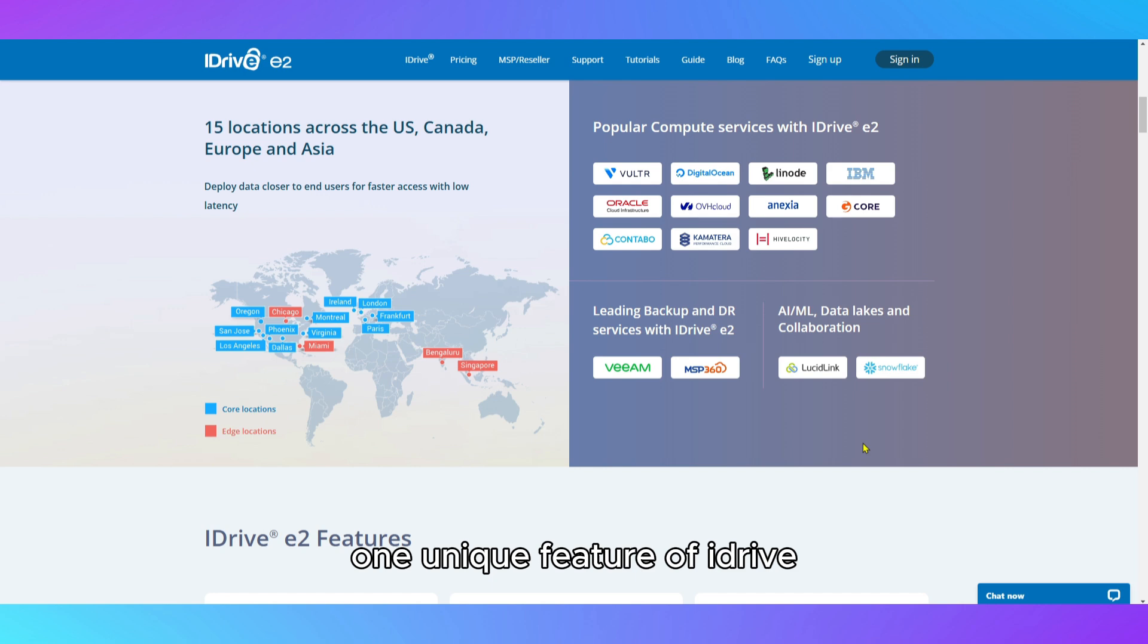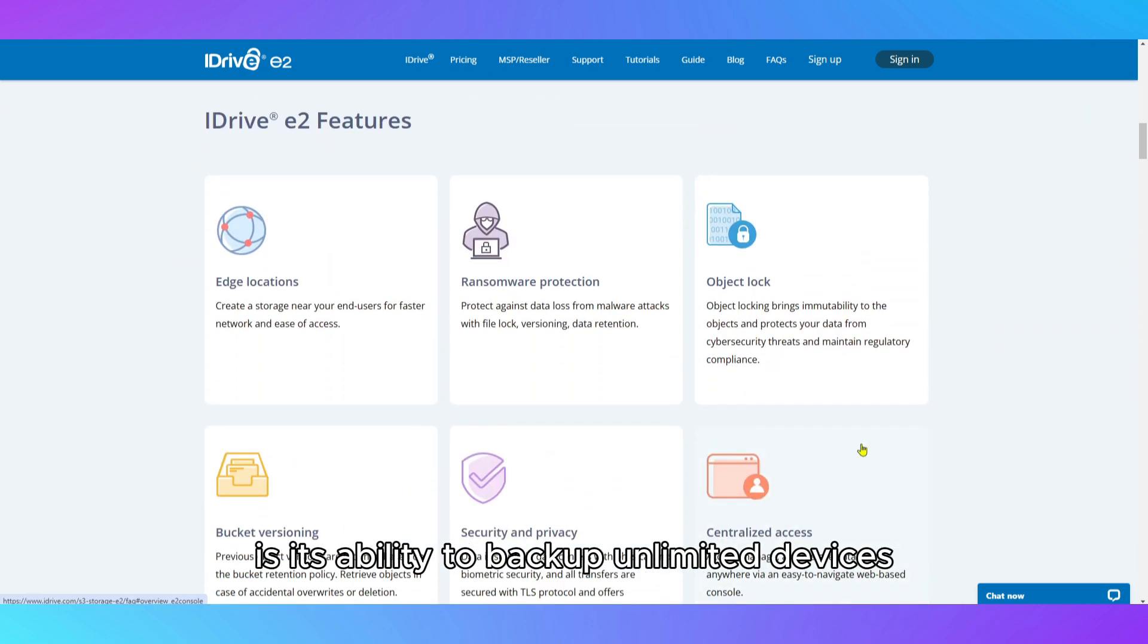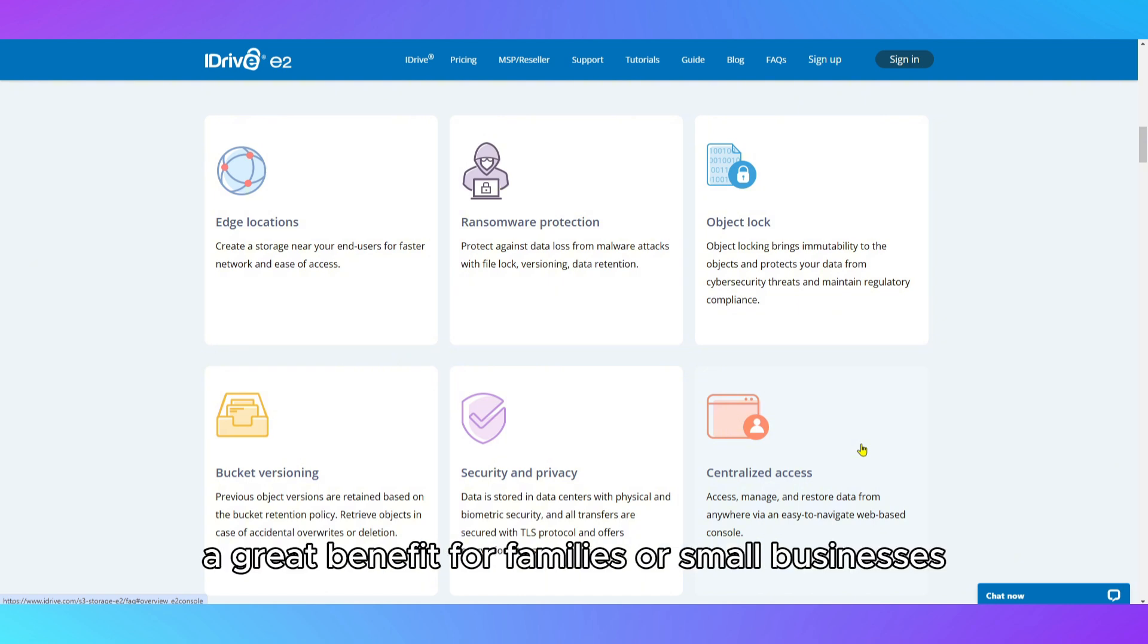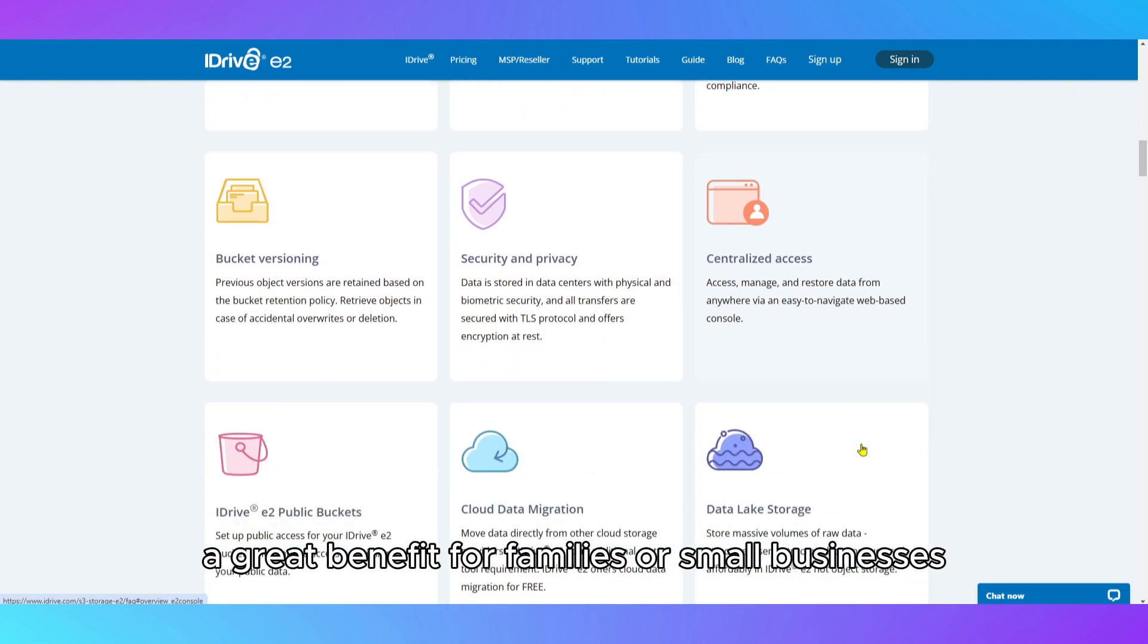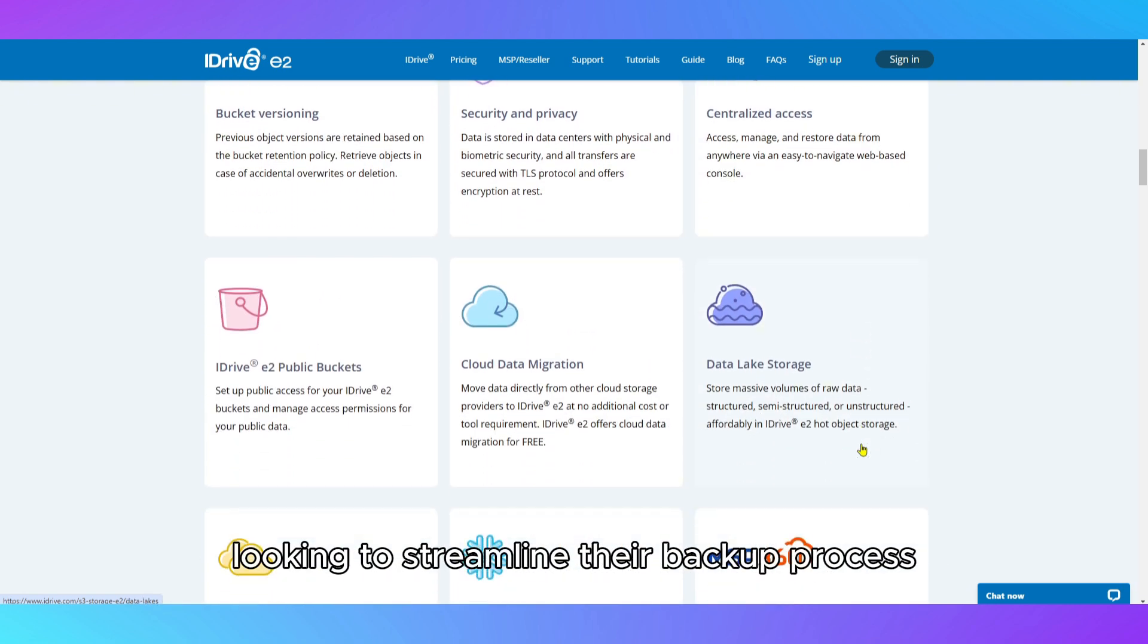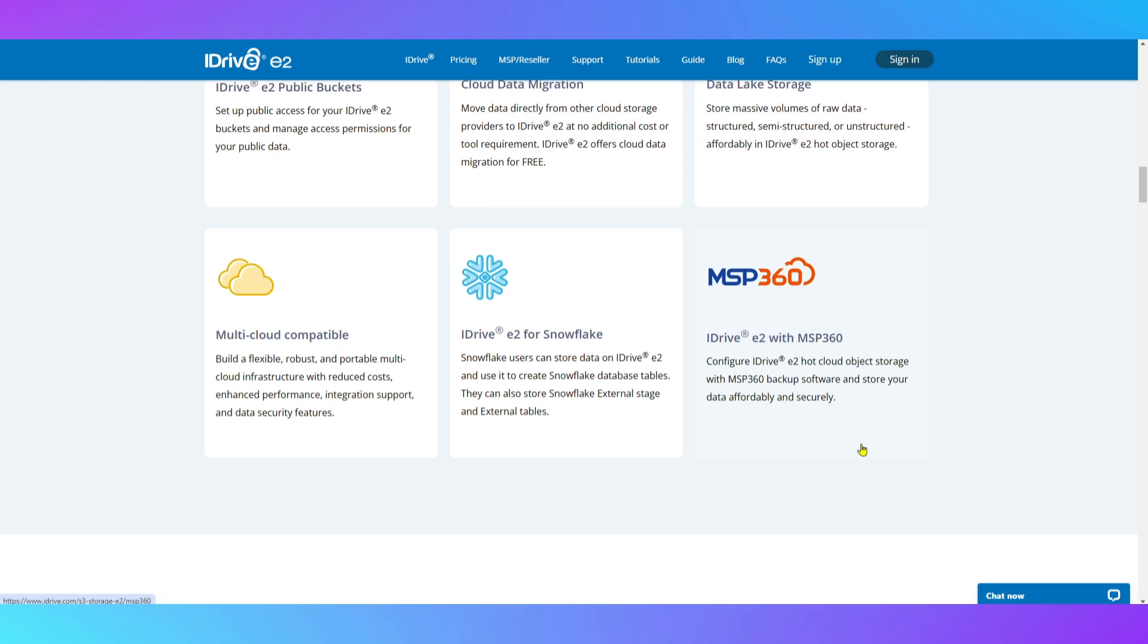One unique feature of iDrive is its ability to back up unlimited devices under a single account, a great benefit for families or small businesses looking to streamline their backup process.